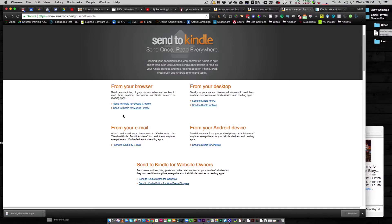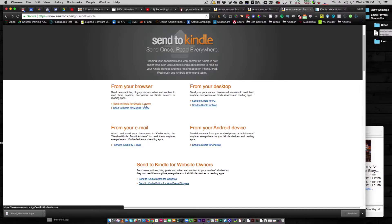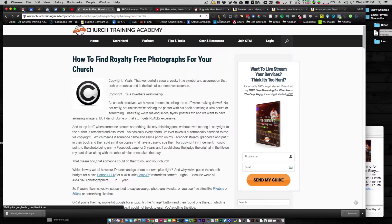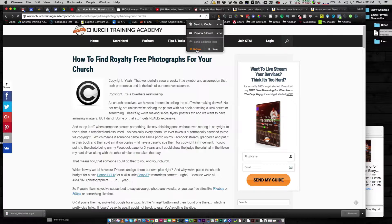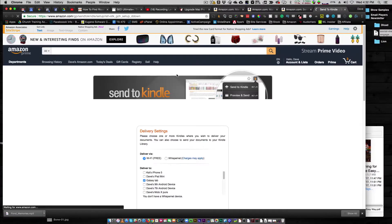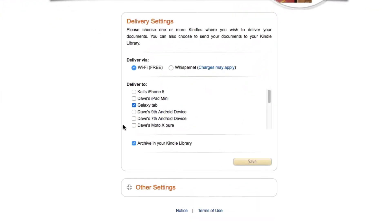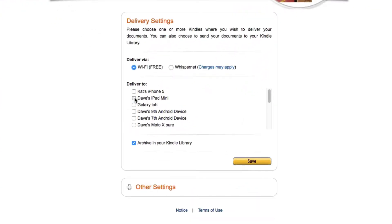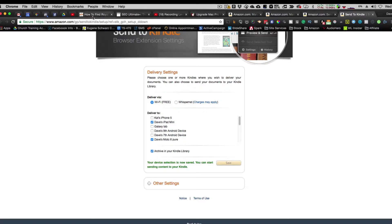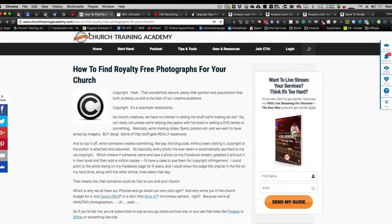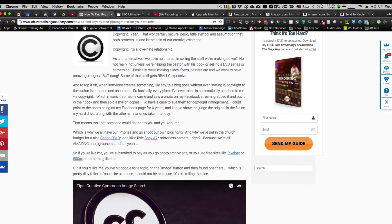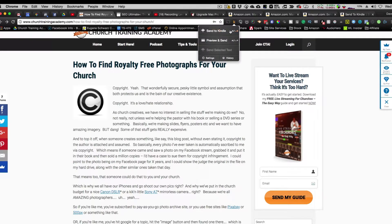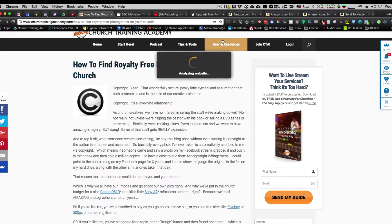Another way you can do it is you can actually use it to send things from your browser, which means if you're looking at a PDF or a webpage, you can actually send it here. So here's the Send to Kindle Chrome extension. I've already got that installed, and it is right here. Now, one thing to note is that in the settings for the Send to Kindle Chrome extension, you can determine what is the default device that it goes to. So I don't want to send it to my Galaxy tab. I want it going to my iPad mini and my Moto X Pure. So I can hit save.